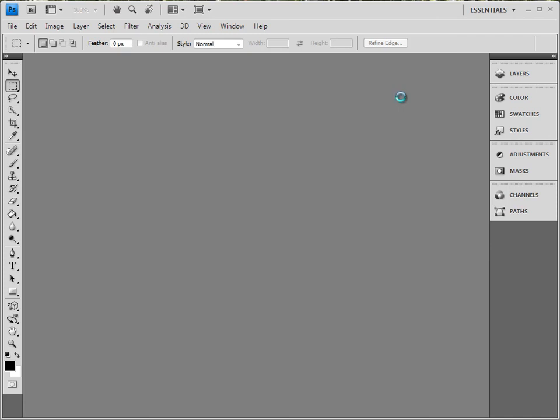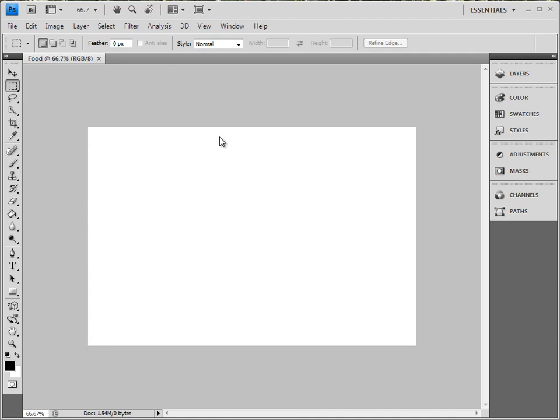Hit okay. Your picture pops up and what you'll see here is this lets us know that we're looking at 66 percent zoomed in.